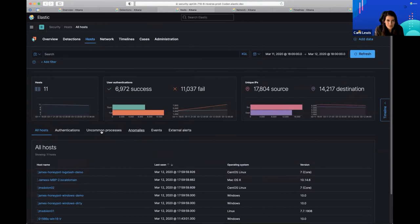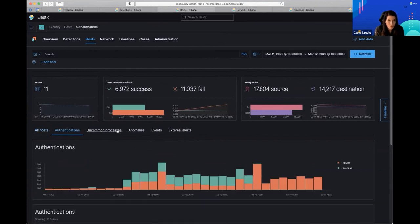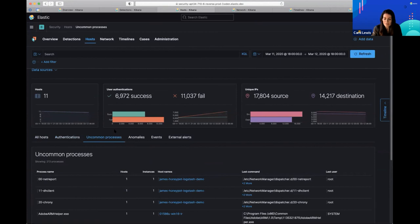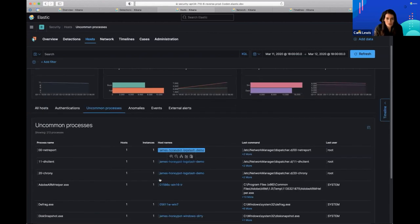There are other views here — authentications, which speaks for itself, that's your login information. Uncommon processes looks at what's uncommon for that time period versus machine learning, which is another feature of our product that's learning gradually over time. Uncommon processes is a useful tab that gets used quite a bit. Anomalies — that's machine learning, where your anomalies will show up. That's a premium feature.